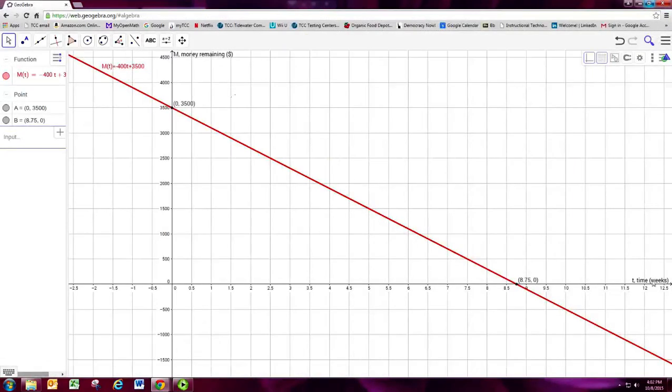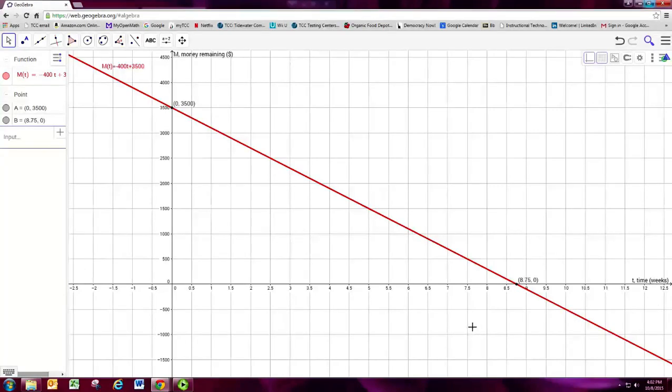So now the two axes are both labeled. Alright, and the graph looks pretty good. There's certainly other ways to spruce it up. I feel that you can explore those on your own.